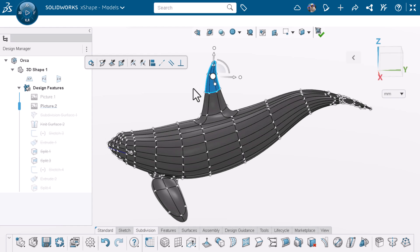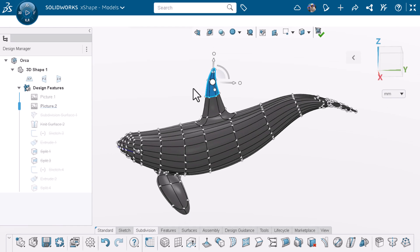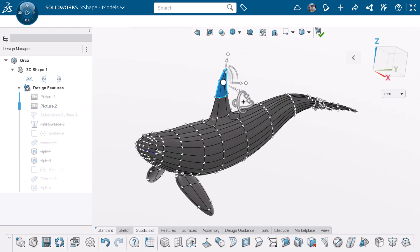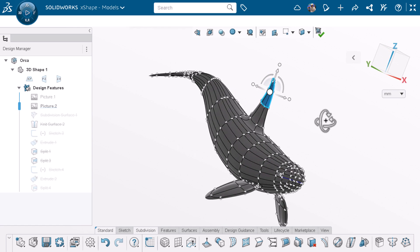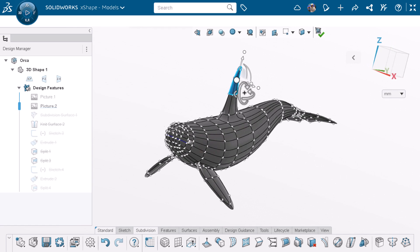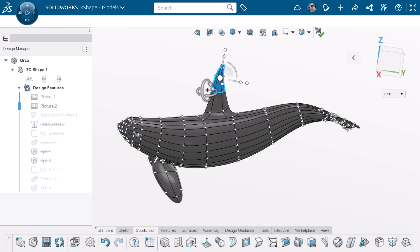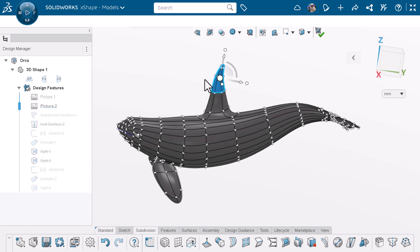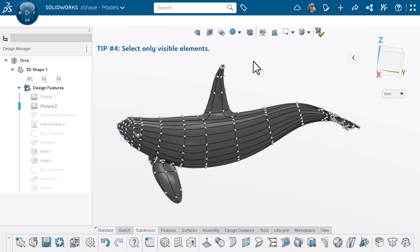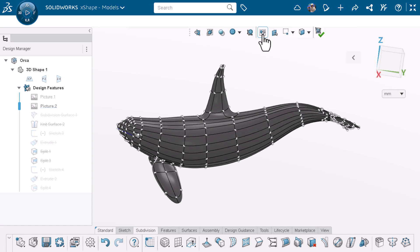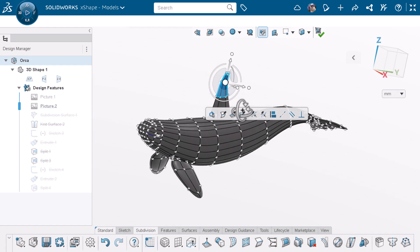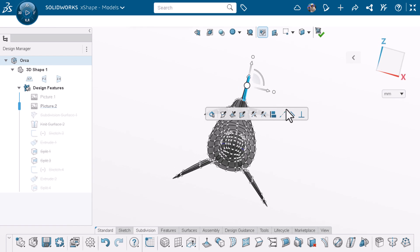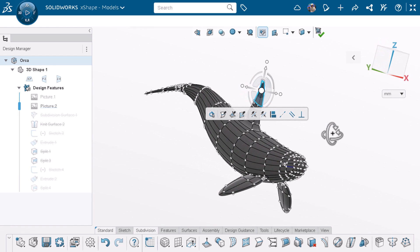Now, when I made this selection, the faces behind the model are also selected. But what if I wanted to select only the entities that I see and nothing else behind it? That brings me to tip number four. I can activate select only visible elements in the subdivision work area. Now, if I do roughly the same selection as before, only the entities I see on screen will be selected.